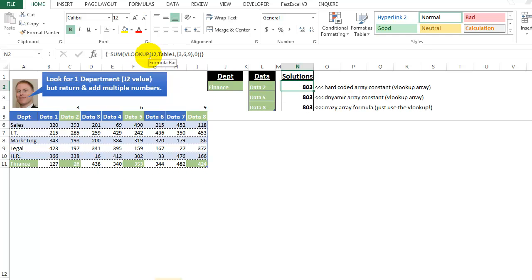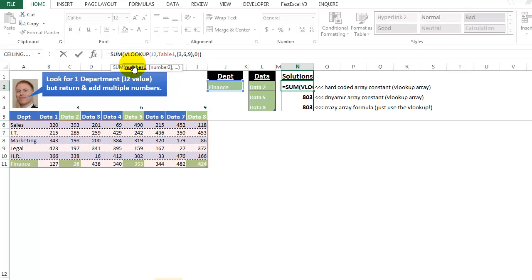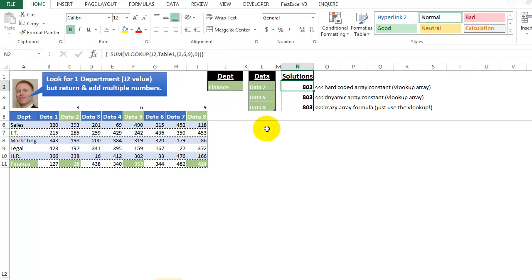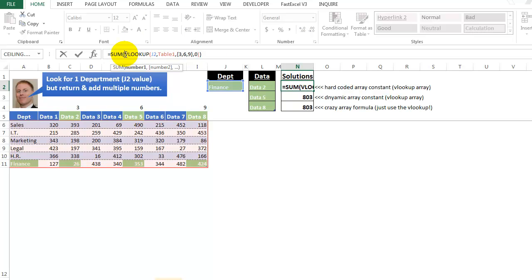So in here we have, if I highlight just the VLOOKUP part, and I press the F9 key, we see that we have those three numbers, and then we're adding them up with the sum. And we have to have the special array brackets, because the VLOOKUP doesn't know what to do. Let me show you.